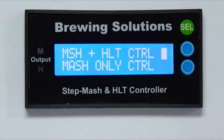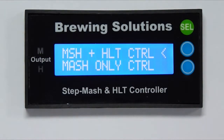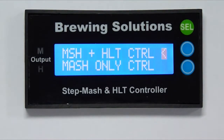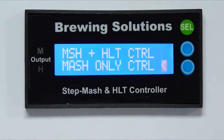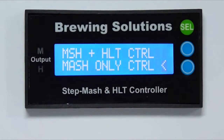Mash plus HLT control is a default setting for the controller. If using both control outputs, select this function. If using only the mash output for heat exchange systems, move the cursor to the mash only control. Under mash only control, all HLT references are removed from all other displays. For this demonstration, I will select mash plus HLT control.